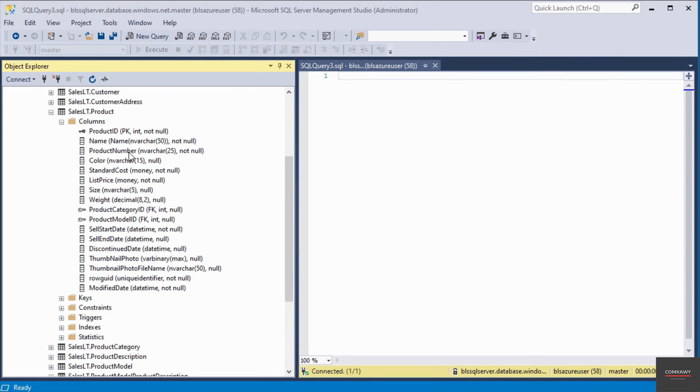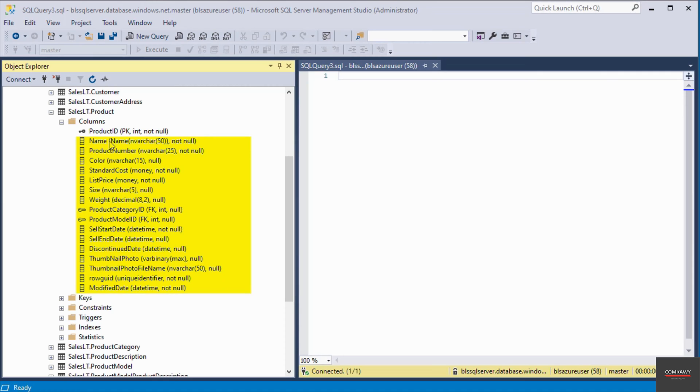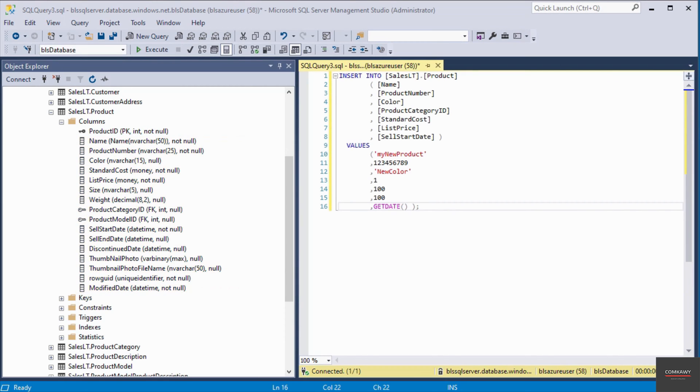So these are all the columns from this table called product. I'm going to be inserting some data into some of these columns. To save some time, I've added the query to the query editor that will insert some data into the product table.